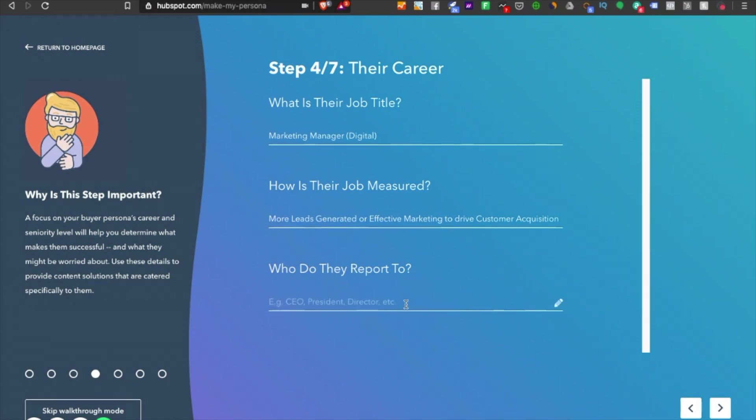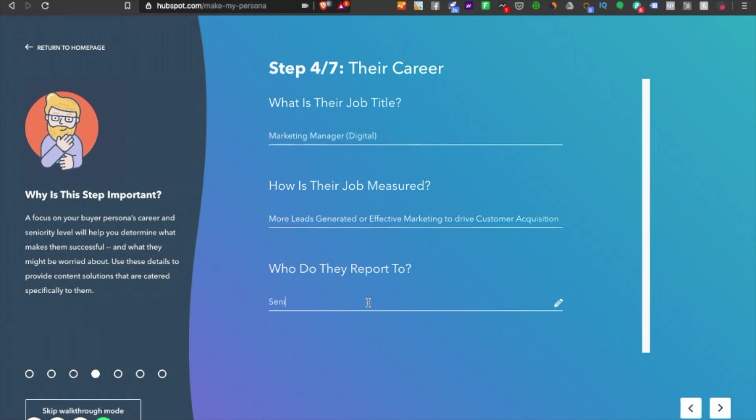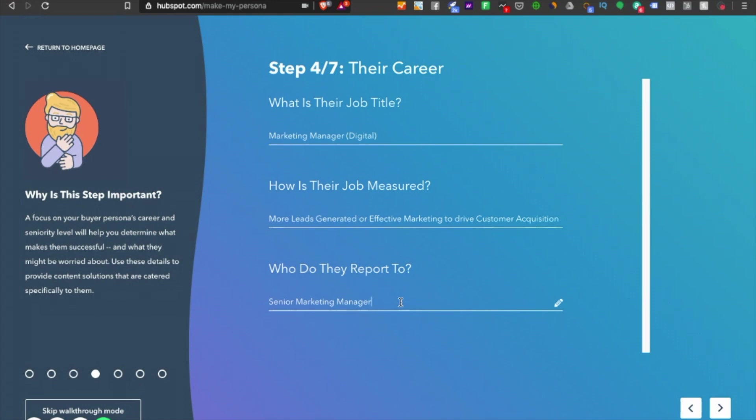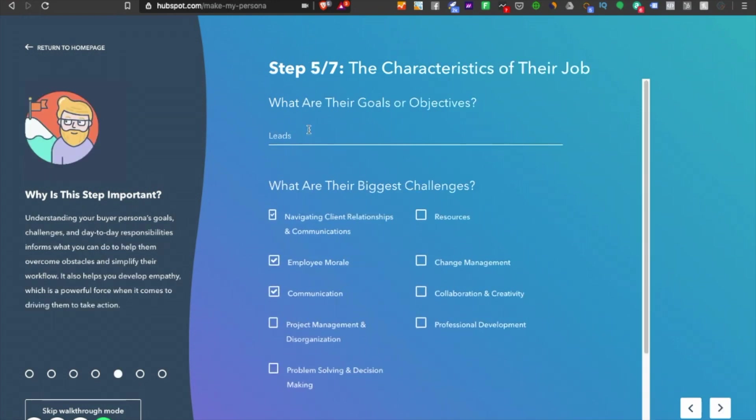Whom do they report to? Let's say the CEO, because it's a SaaS company. Or if it's a 200-employee company, they would have a senior marketing manager. Just for demonstration purposes, that's whom they report to and submit reports.